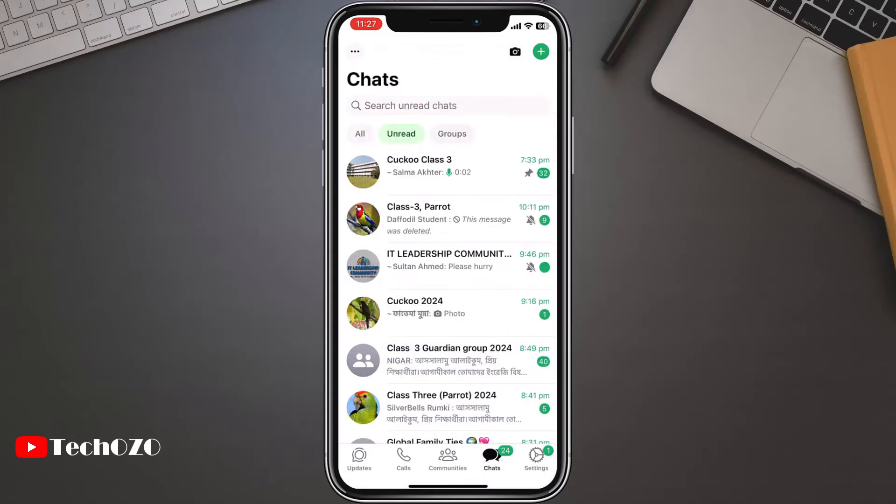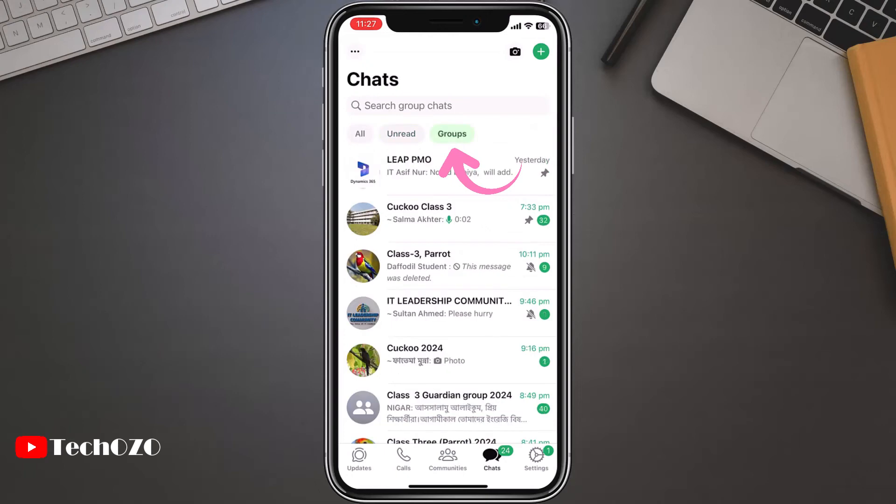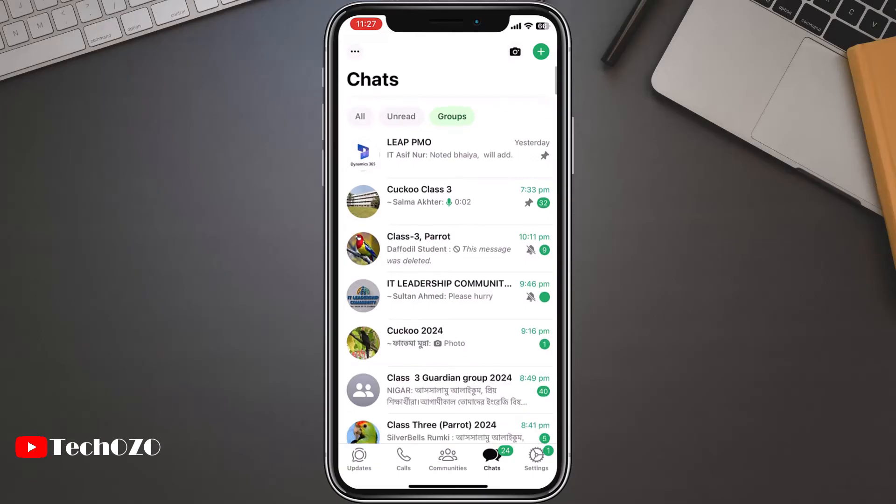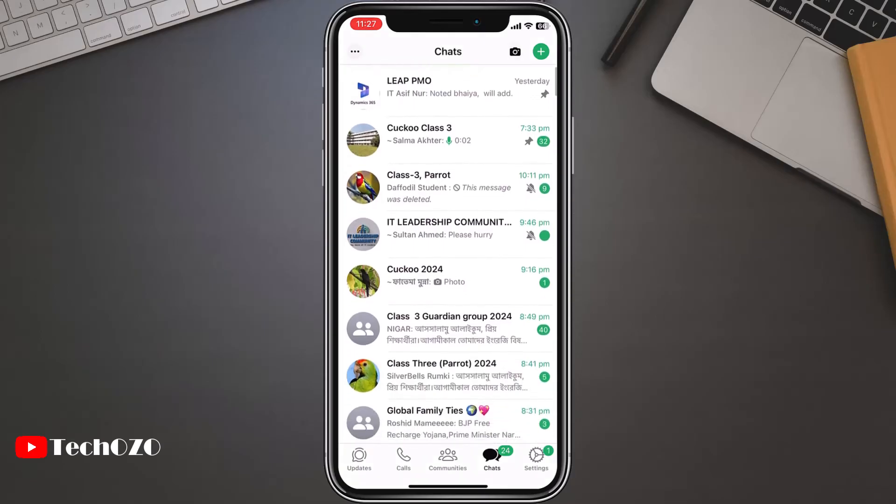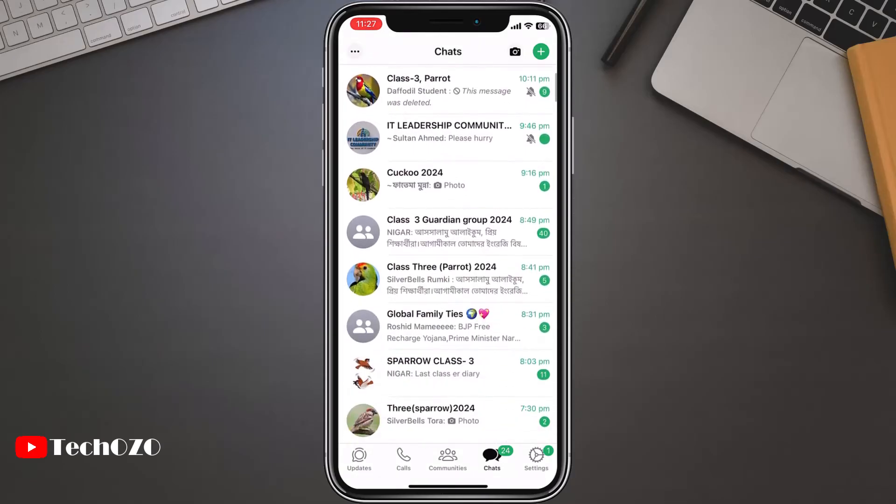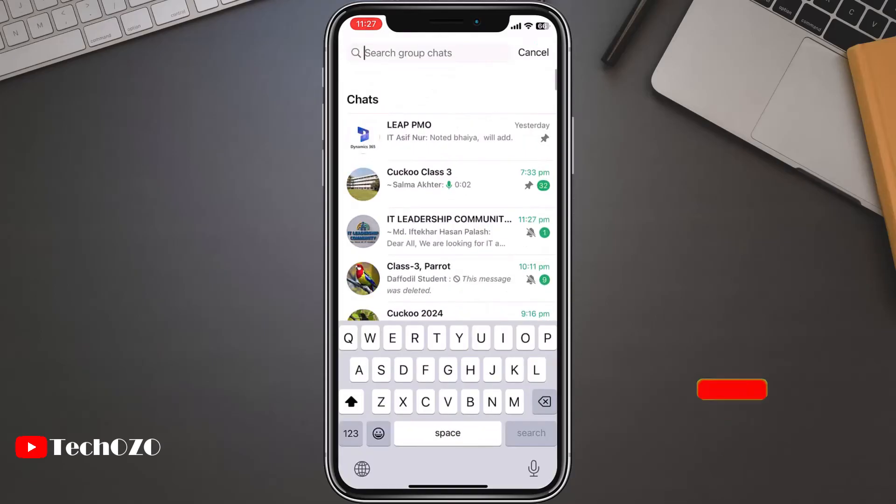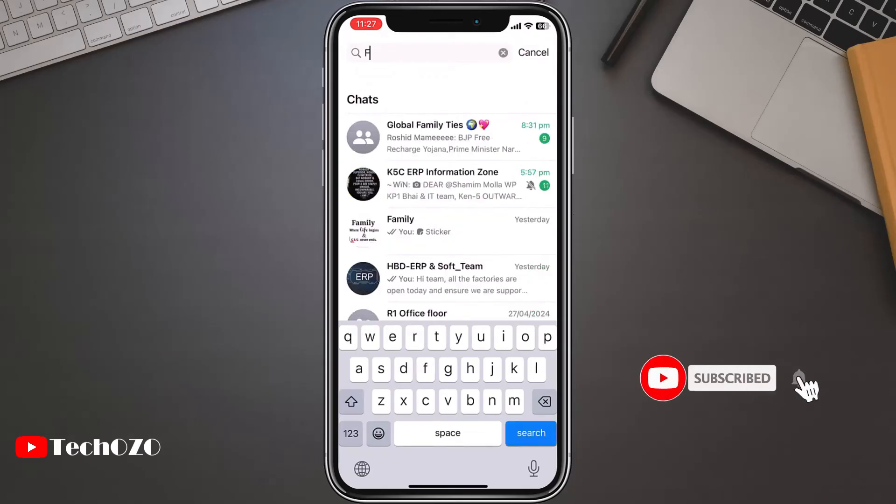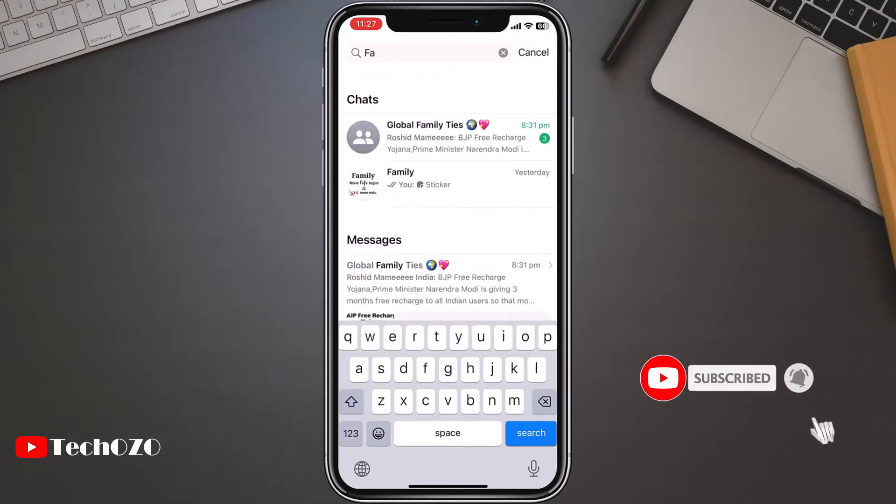Tap on group filter. This filter gathers all your group chats in one convenient place, saving you time and effort. Similarly, in the search bar, you can search group chats as well.